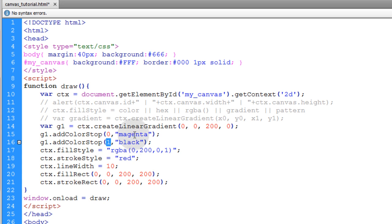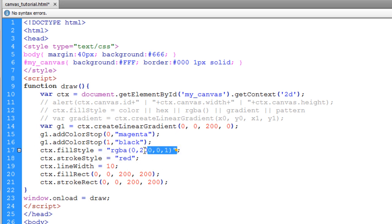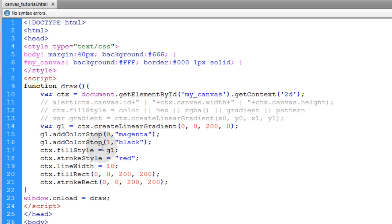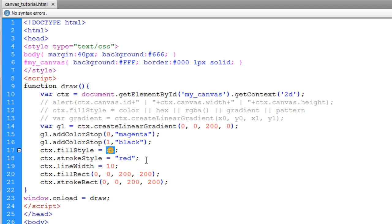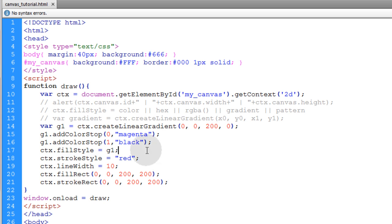So 0.5 would be the center, and I'll show you what I mean by that in a moment. And then all we have to do is take g1 and apply it to the fill style instead of any color or whatever. We just add the gradient, the linear gradient, as g1 to the fill style. Now let's see what we get.